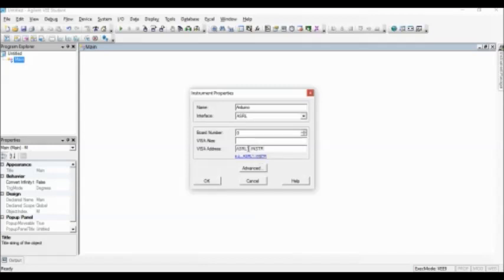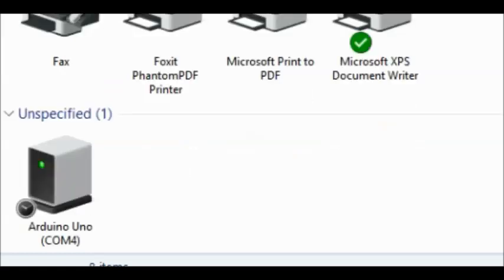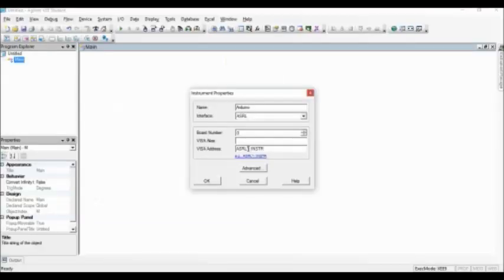This address number is the COM port number for Arduino as shown on devices and printers when Arduino is plugged in. Change this number according to the COM port number.